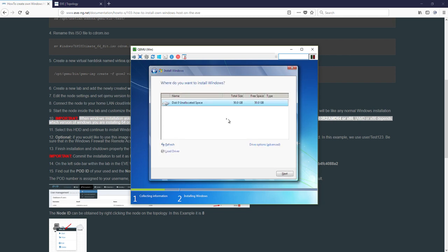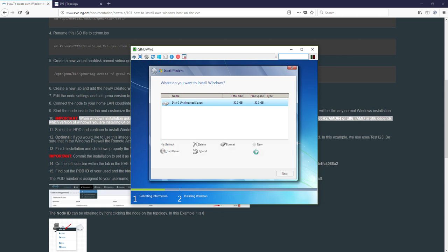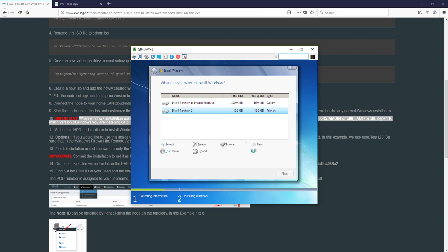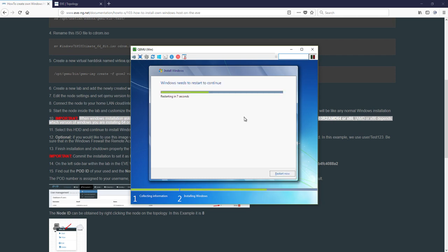Browse, and here in cdrom under viostor you will find drivers. Choose Win7 and AMD64, which are 64 bits. If you are installing Windows 7 32 bits it would be x86. I'm choosing AMD 64, okay, driver loaded, next and let's wait. And you can see our hard drive which we created before, 50 gigs appeared. I'm choosing drive options advanced and creating new partition, apply, okay.